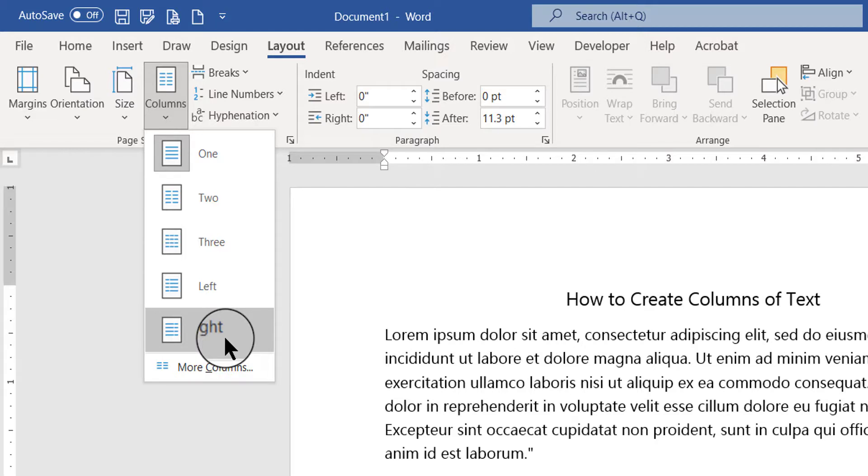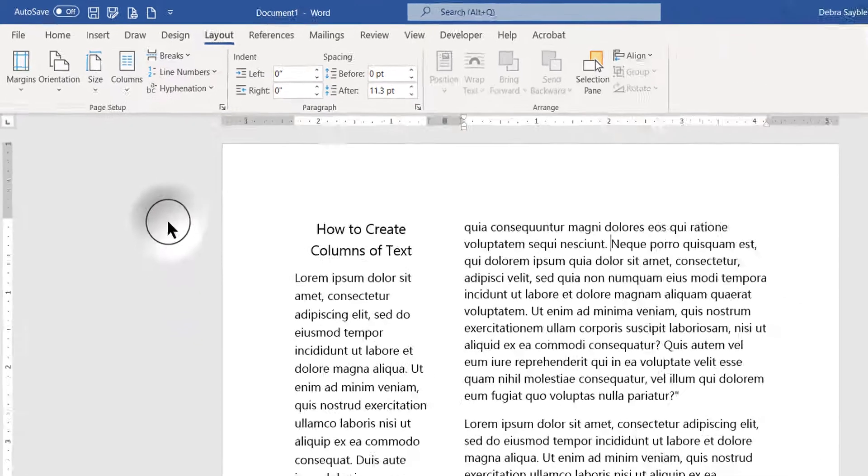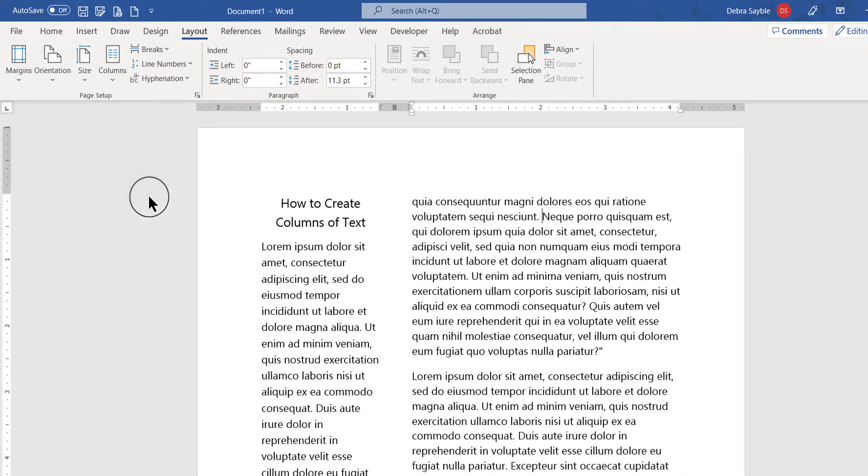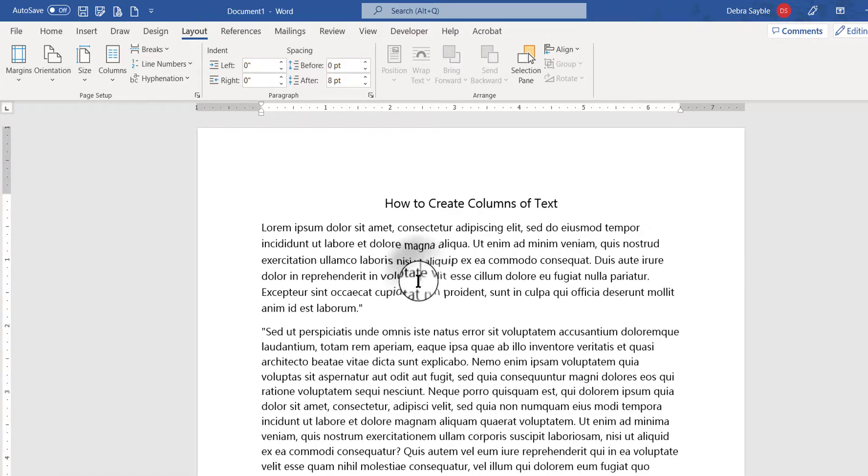So you click that and you can choose two or three columns. Left and right are not generally used too much, at least not that I've seen - they're sort of weird looking in my book. I'll show you what one looks like. If I click left, that's how it splits it up. I don't care for that personally, so I'll just undo that.